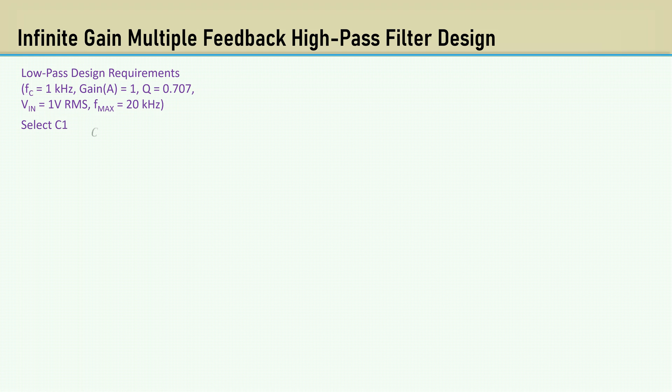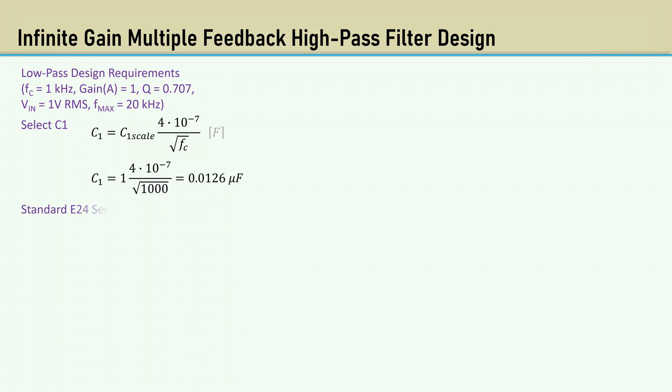First, we select C1 scaled to 1. That yields 0.0126 microfarads. The closest E24 series value is 0.012 microfarads. Again, alpha is 1 over Q, which gives us 1.414.